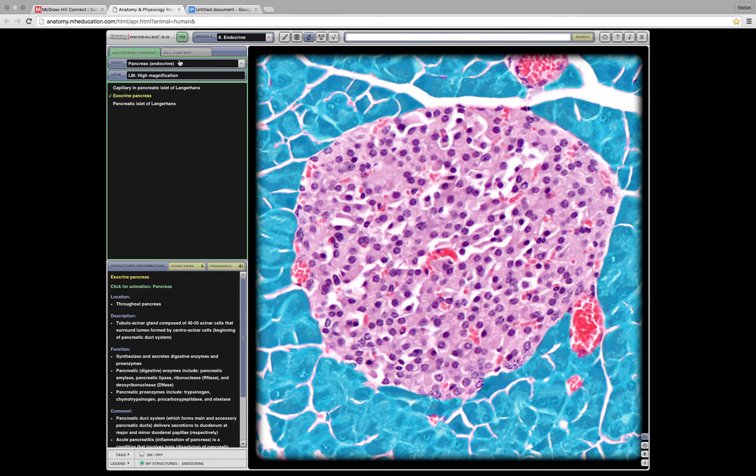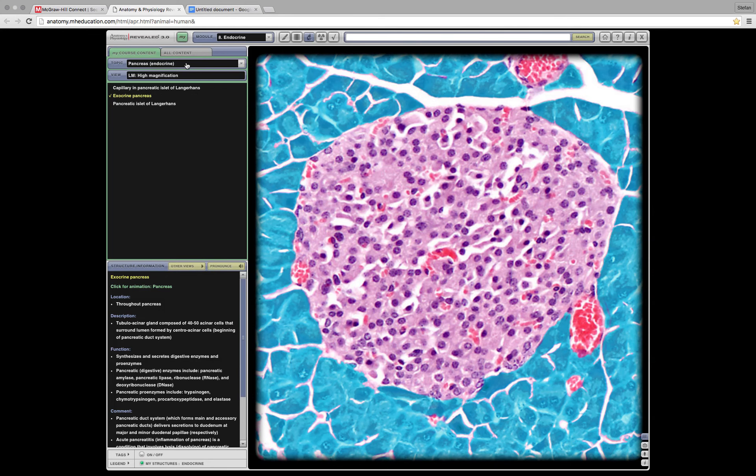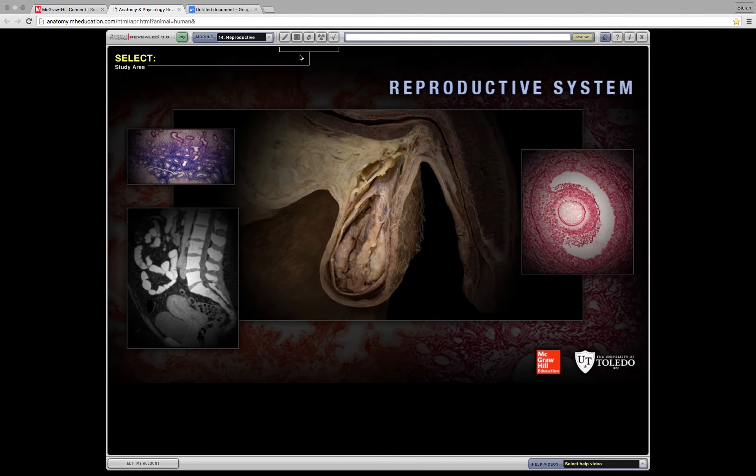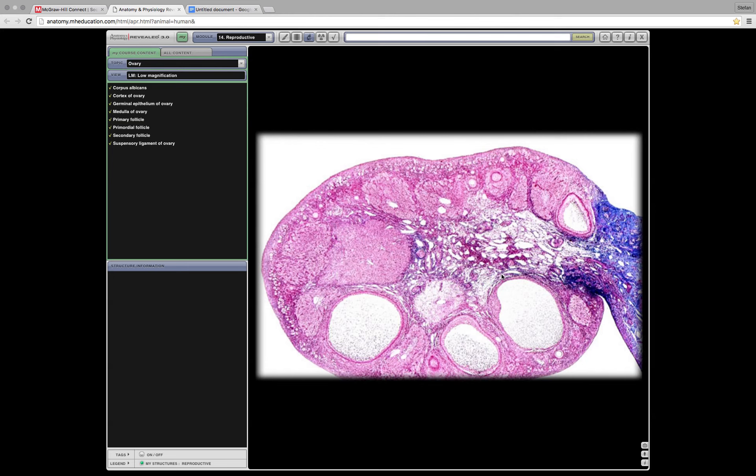Now let's look towards the ovaries. We have to switch chapters. Now let's go to the reproductive module. Click on the microscope, select topic ovaries. Here we go. That is an ovary. You need to know what the oocyte is. I'm not even sure what the oocyte is. So let's find this out.